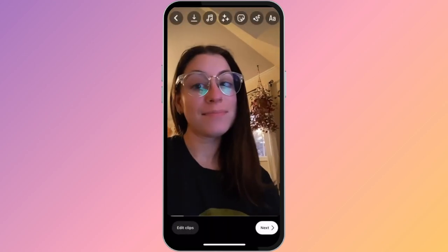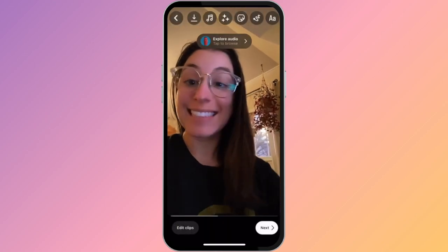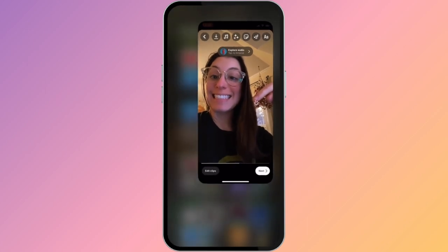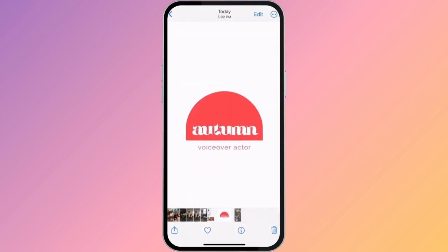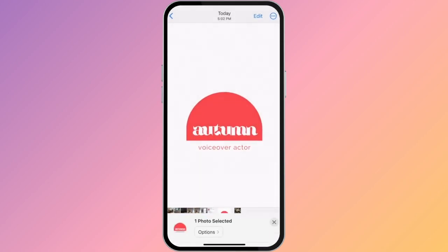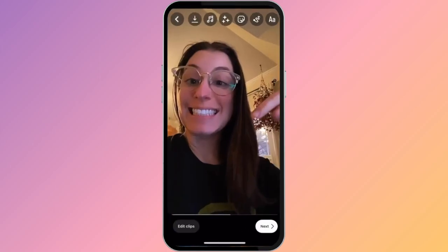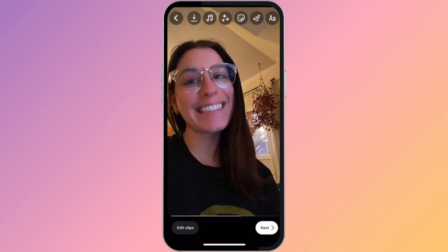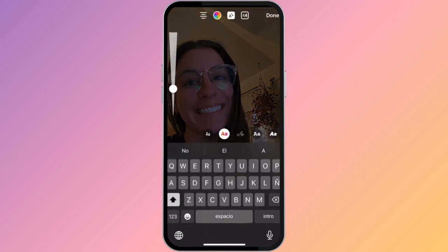Click next. Then I'll go into my photos. Here's the logo I just sent to myself. Click the arrow up button on the bottom left. Click copy. Then I'll go back to my reel. I'll click the text button, press and hold my finger on the screen and click paste.